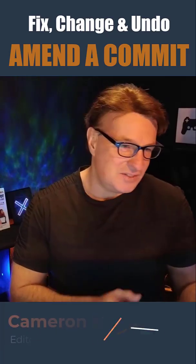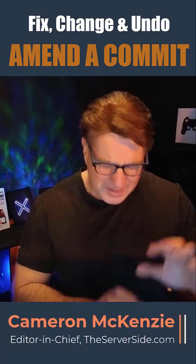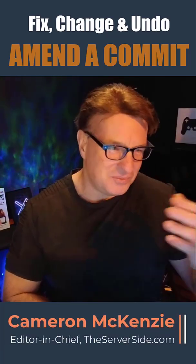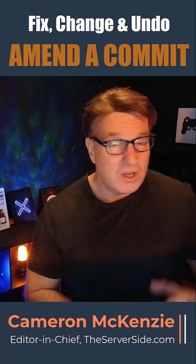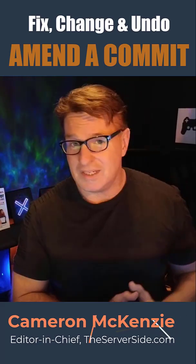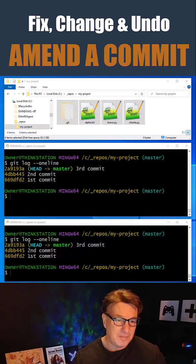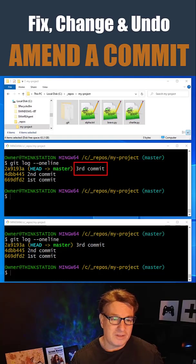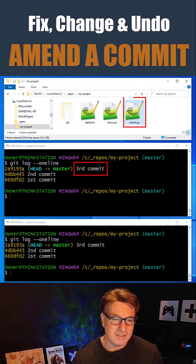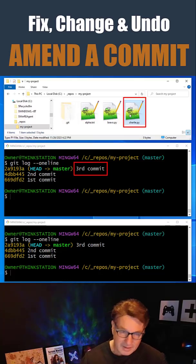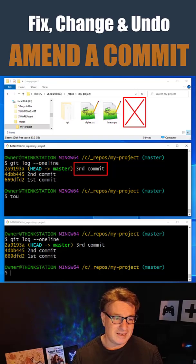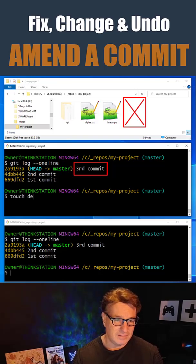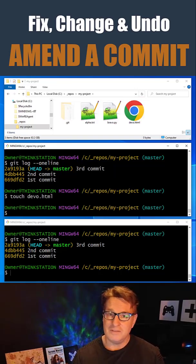If you want to fix, change, or undo a git commit, you don't have to use the git reset or git revert commands. You can just use git commit amend. For example, here on my third commit I added a file named charlie.python. Let's say I didn't want that and let's say I actually wanted a file called devo.html.